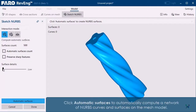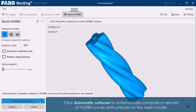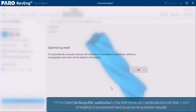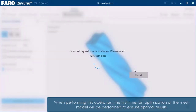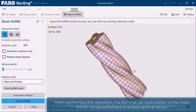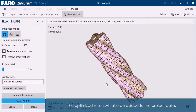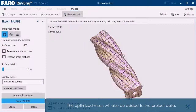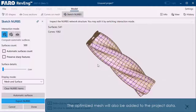Click automatic surfaces to automatically compute a network of NURBS curves and surfaces on the mesh model. When performing this operation the first time, an optimization of the mesh model will be performed to ensure optimal results. The optimized mesh will also be added to the project data.